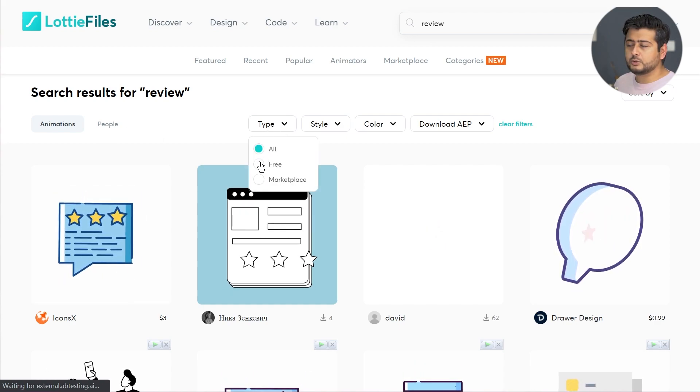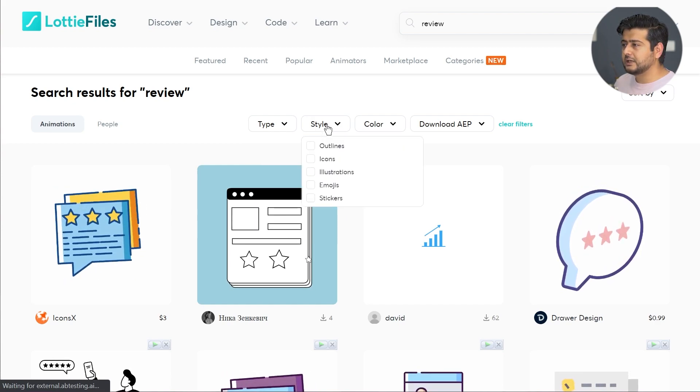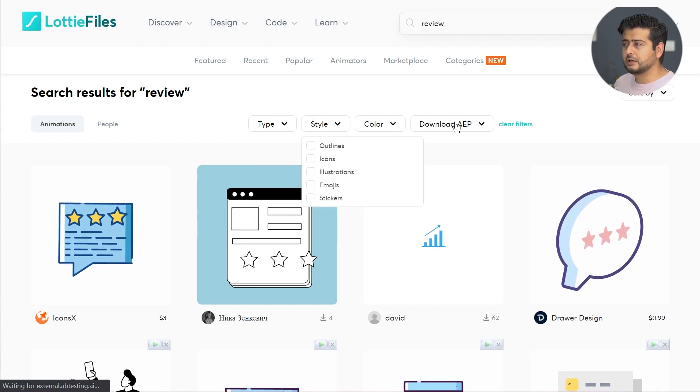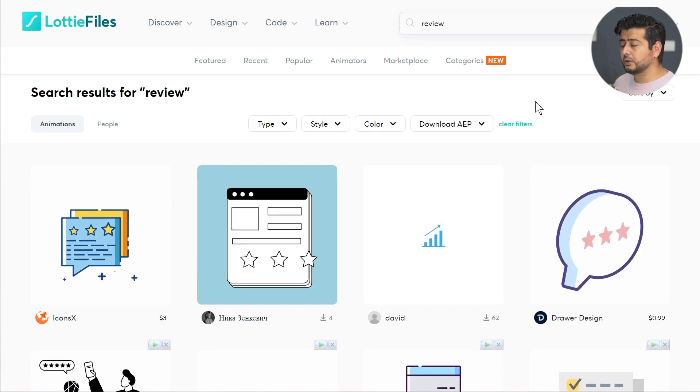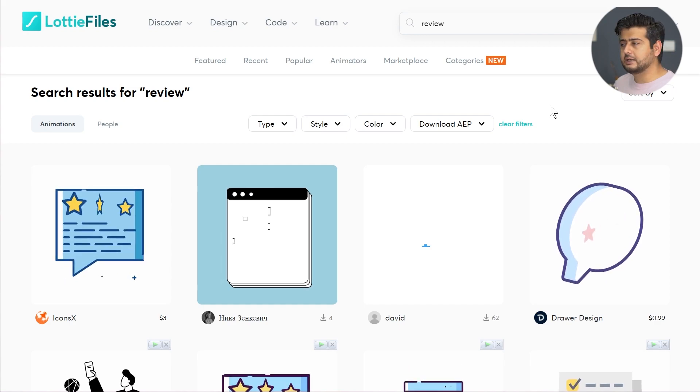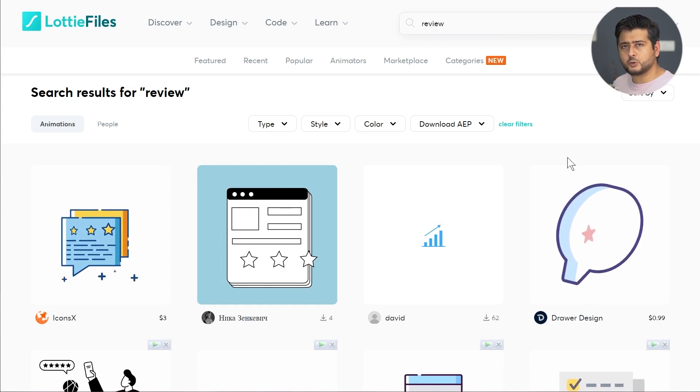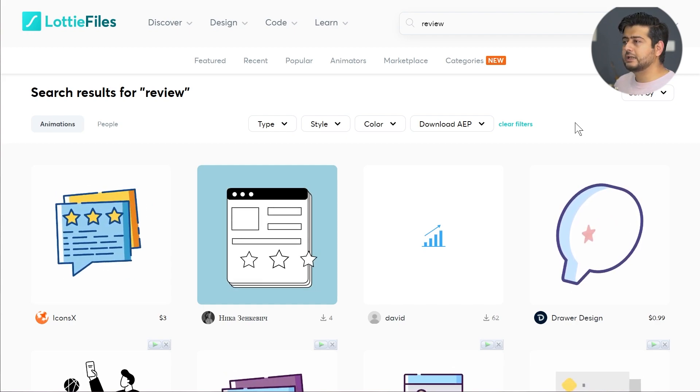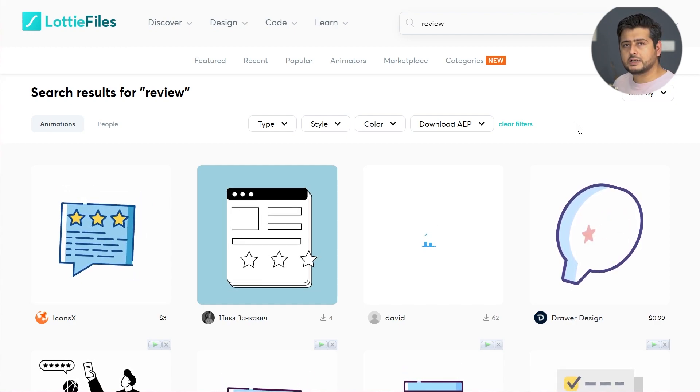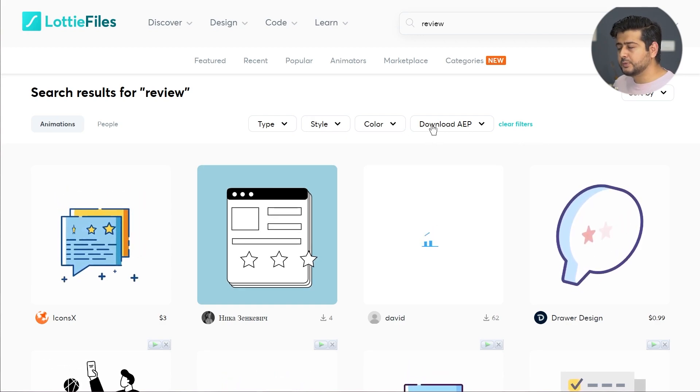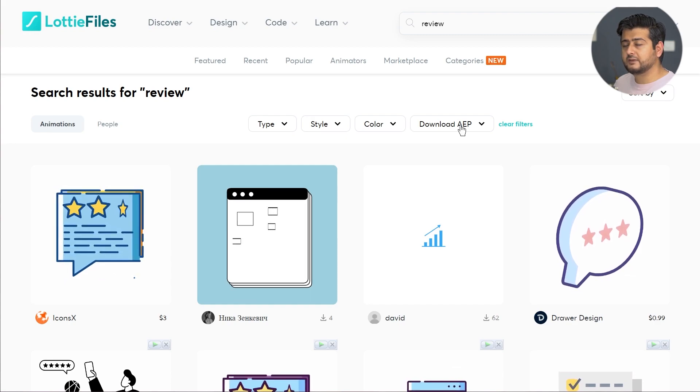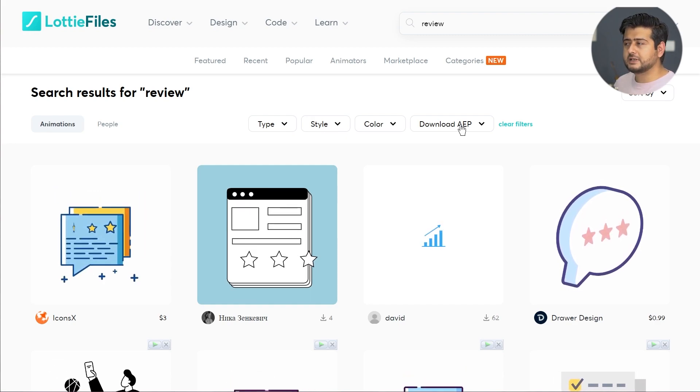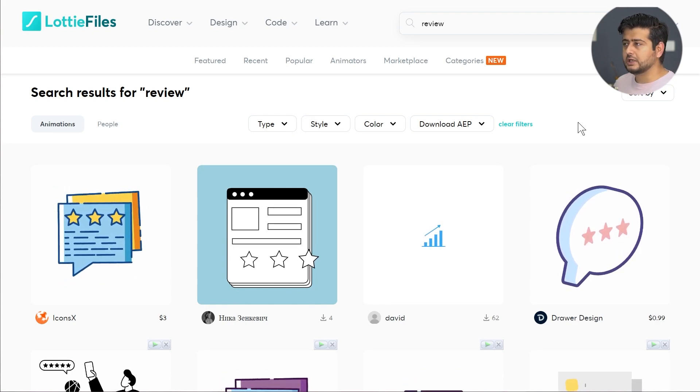You also have types. You can choose only free ones, also the marketplace, style options, outlines, icons, colors, and download AAP files as well. If you are a motion designer or have one on your team, you can create these kinds of animations in Adobe After Effects and then transfer those files to Lottie. The option here is asking if you want to download the After Effects project file as well. You can use these filters to choose an option.